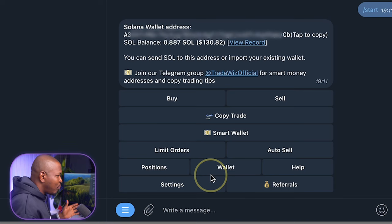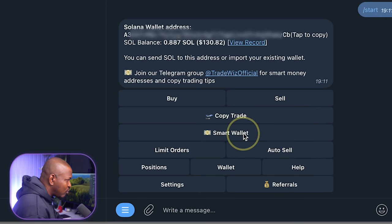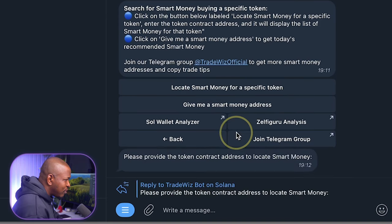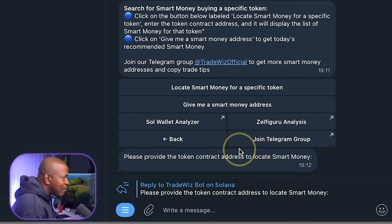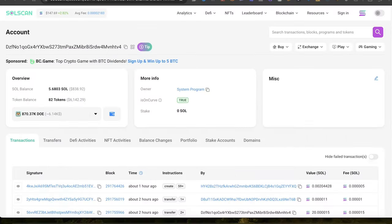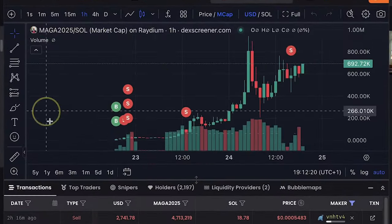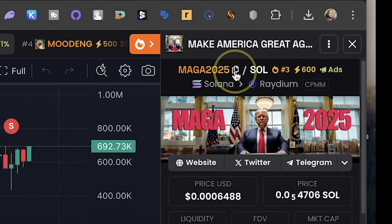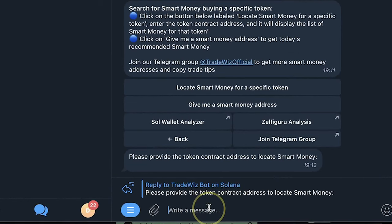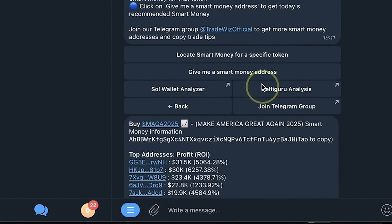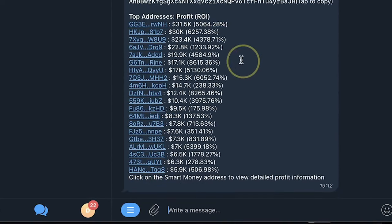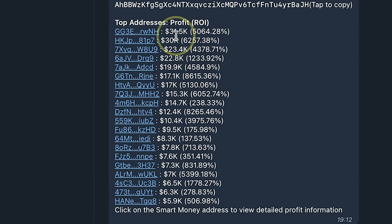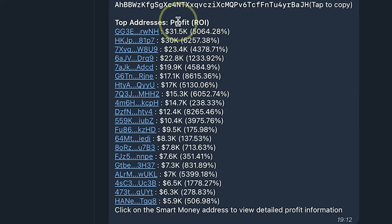His losses are actually minimal. The biggest loss is just minus 0.1. So I'm going to also copy this wallet address and use them in my copy trade. So I have two wallets I want to copy but let me show you more things that TradeWiz can do. So if I go back to smart wallet and I click on locate smart money for specific token, here I can paste a contract address and TradeWiz is just going to go ahead and give me profitable wallets from that particular smart contract.